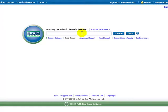You want to write about stress on college students. Let's start with the keywords: stress and college students.